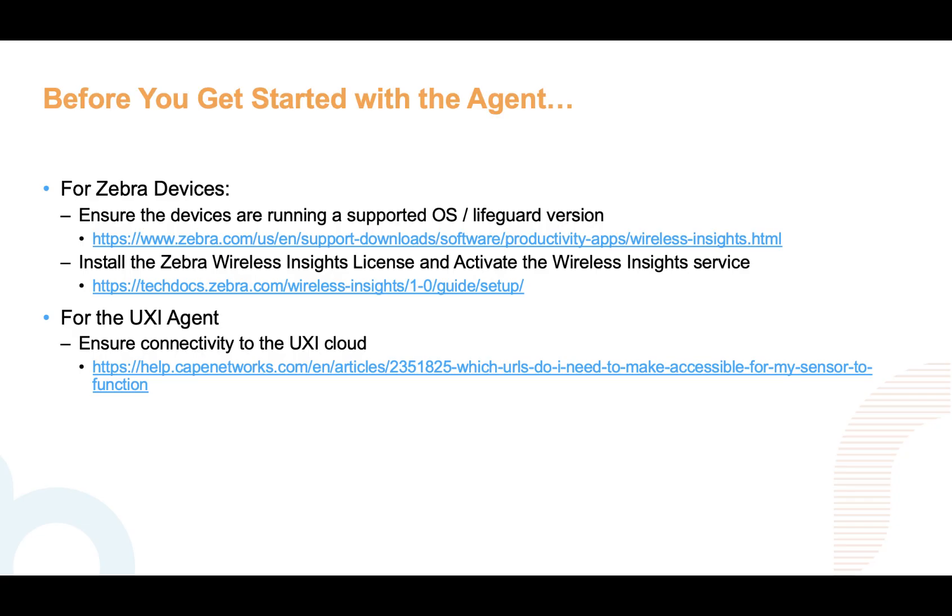So before we get started, the first thing we need to do for our Zebra devices is make sure that the devices are running the appropriate operating system with the appropriate Lifeguard updates. Next, we need to install the Wireless Insights license and activate the Wireless Insights feature.